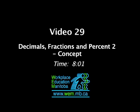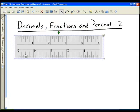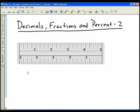I want to take a look in this video at decimals, fractions, and percentages again, but in terms of measurement. You can see I've got an imperial ruler here. Remember the divisions of measurement on the imperial ruler — these lines are the one-quarter inch measurements, and it should make sense that there are four quarters in a whole inch.